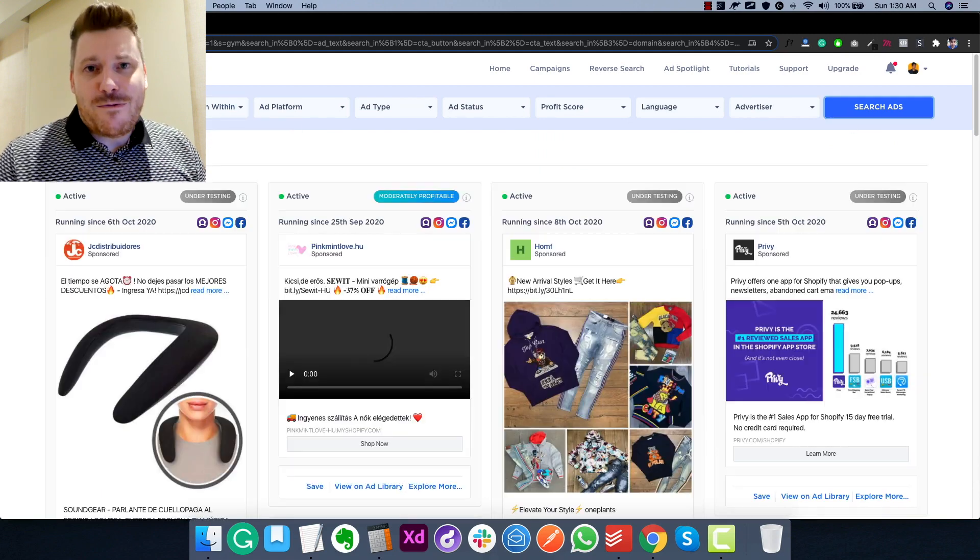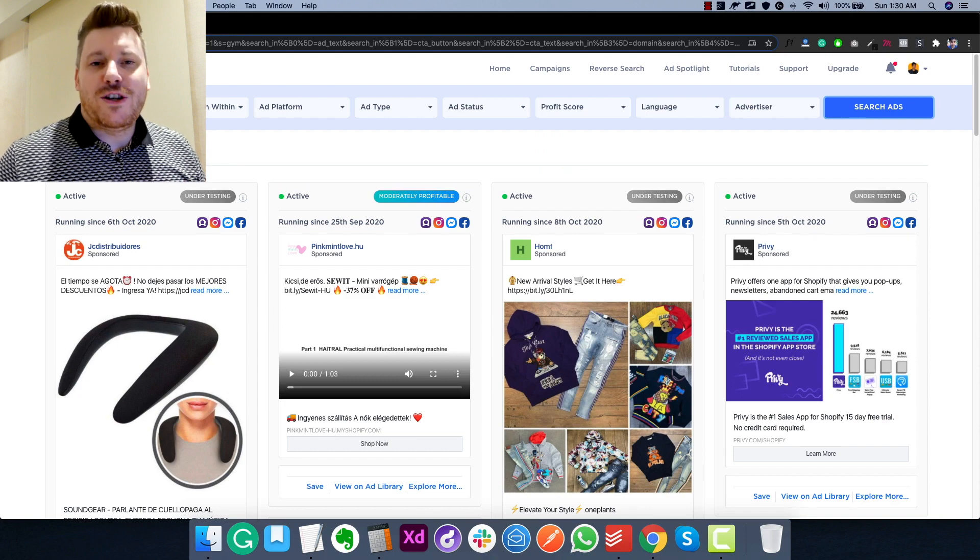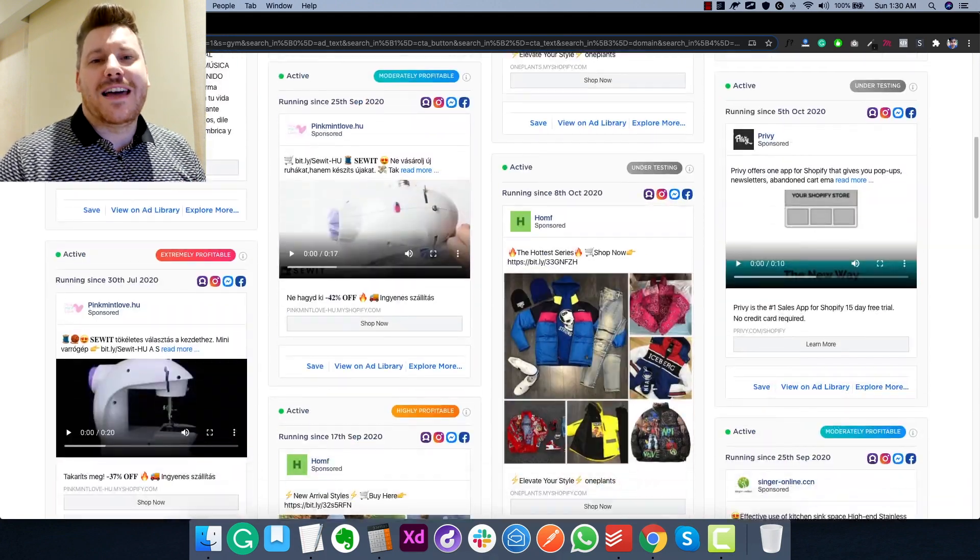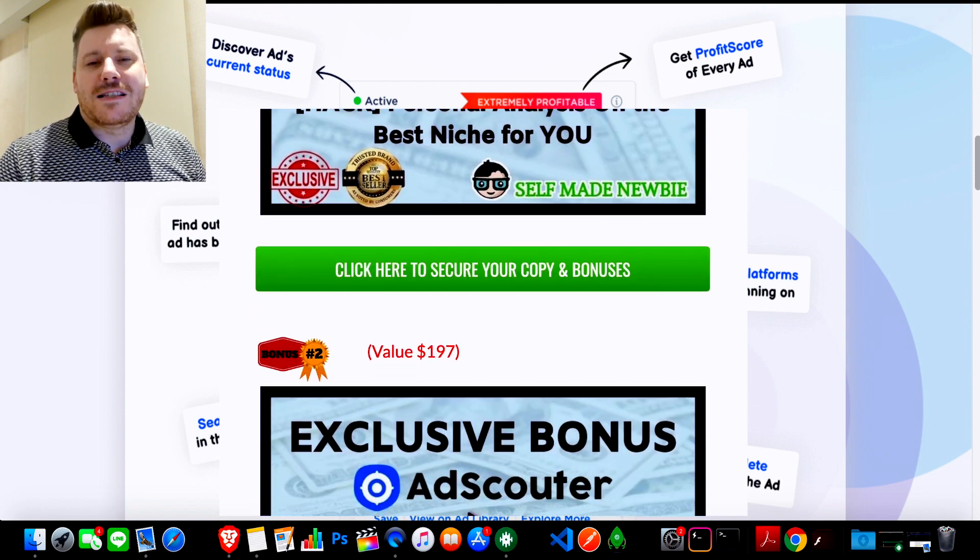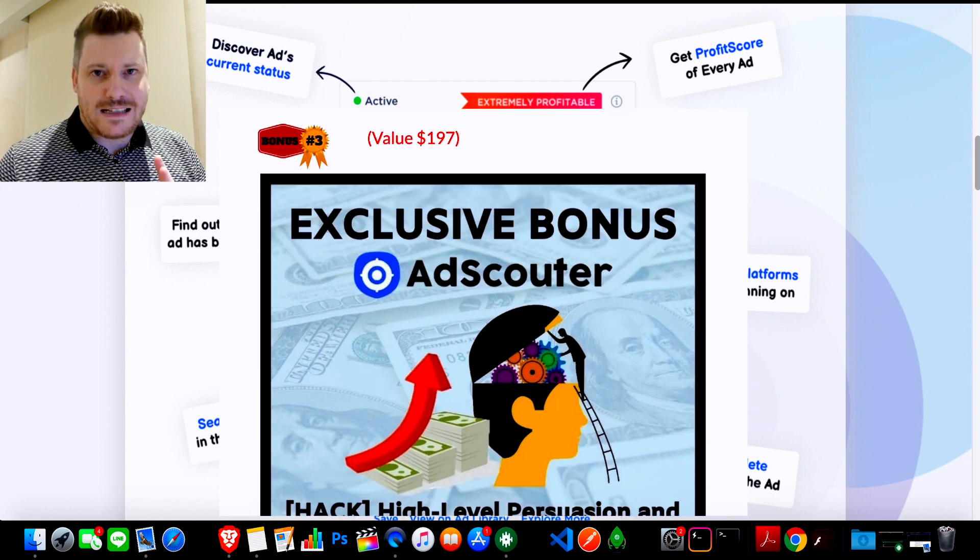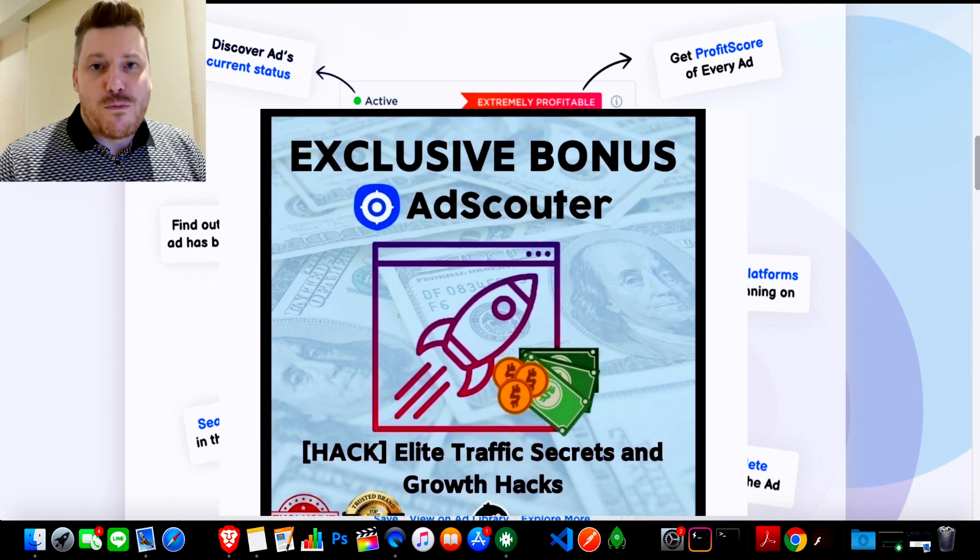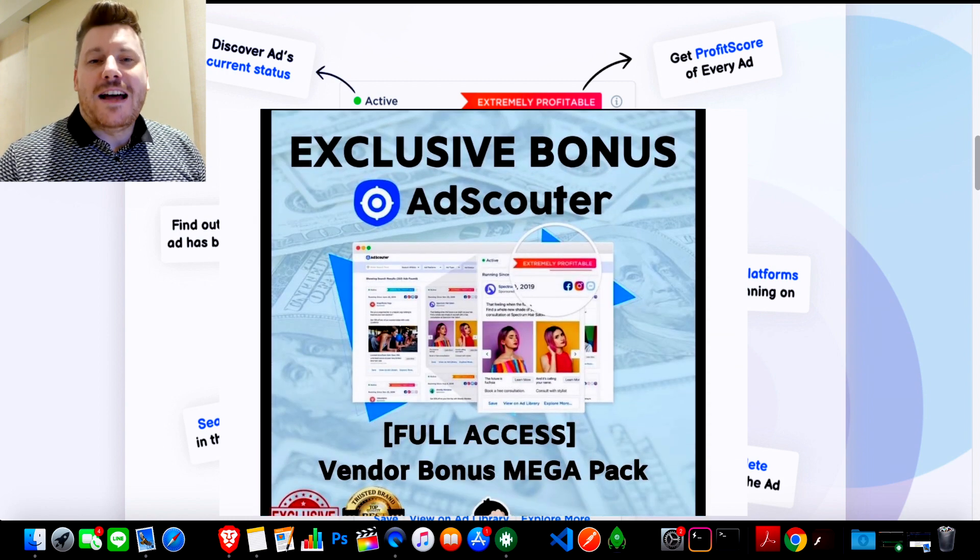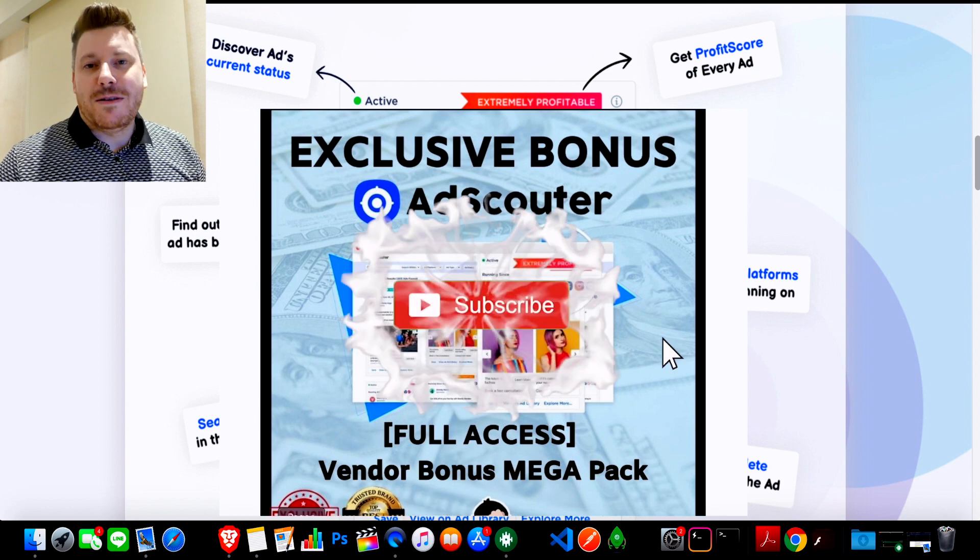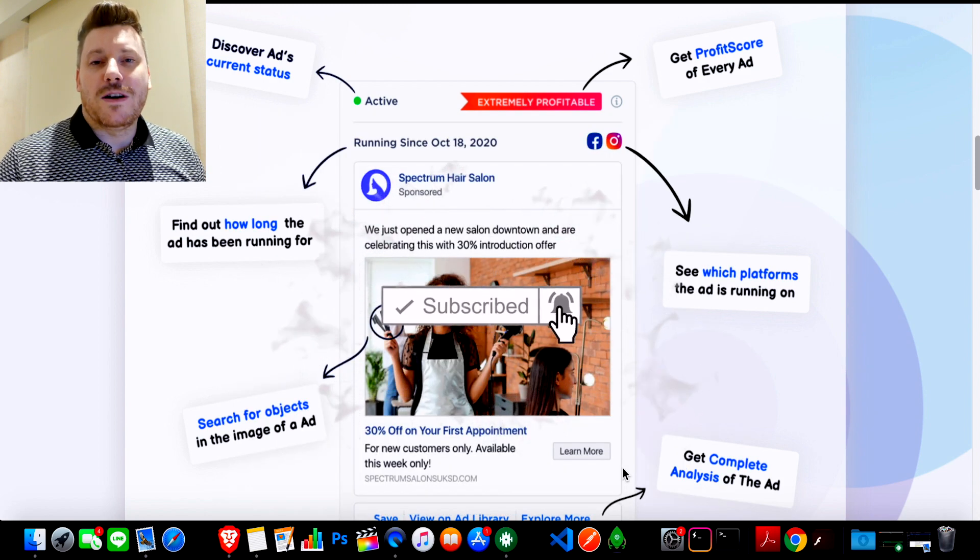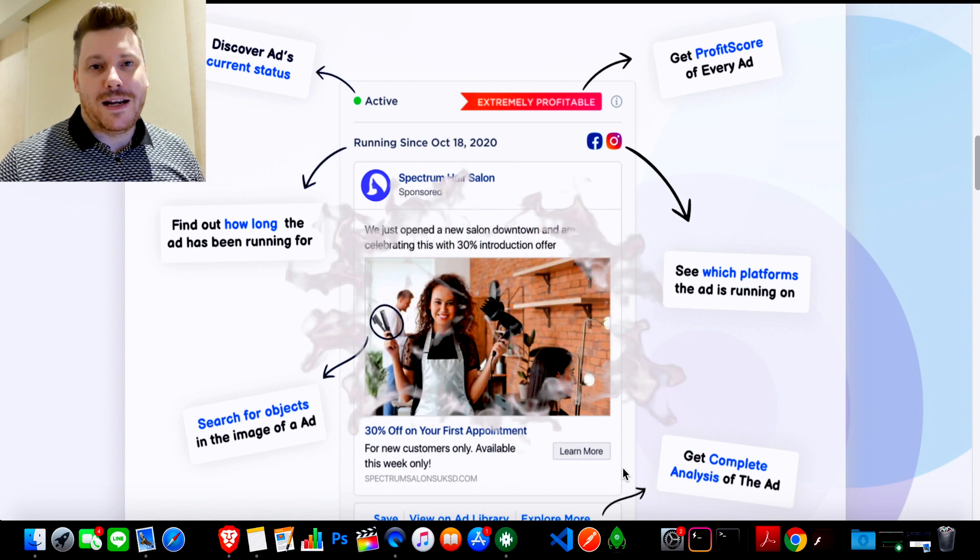So today, we're going to take a deep dive into AdScouter. I'm going to show you exactly what all that looks like, as well as I've also put together an amazing premium custom bonus bundle that is going to go hand in hand with AdScouter so you get the absolute most out of it. So before we get into that, drop a like on this video, hit subscribe and turn on that bell notification if you want to be updated with new products like this coming out all the time that are going to help you to make money online.